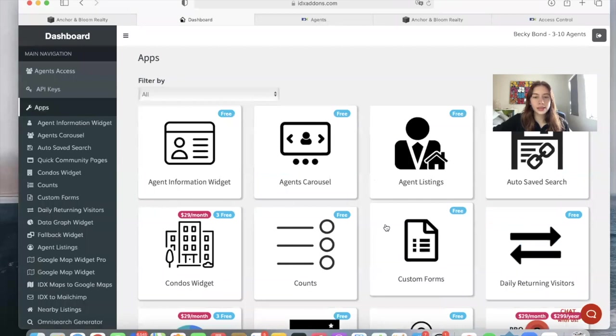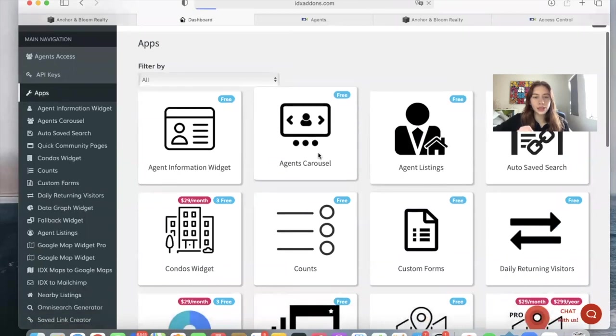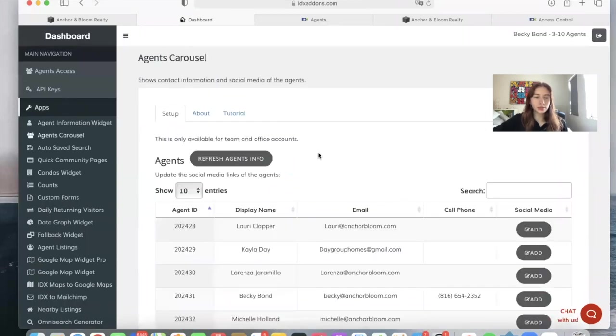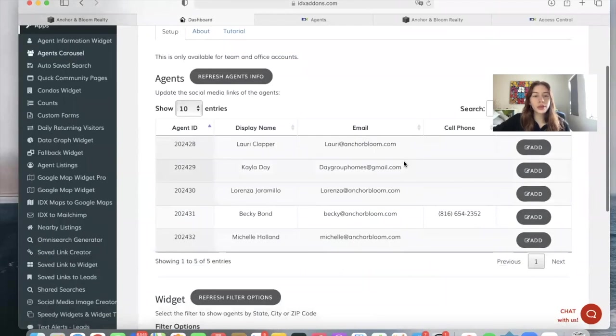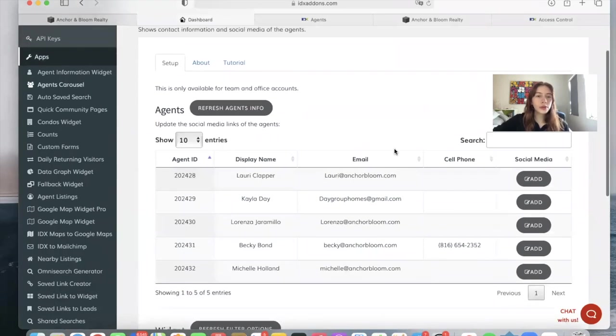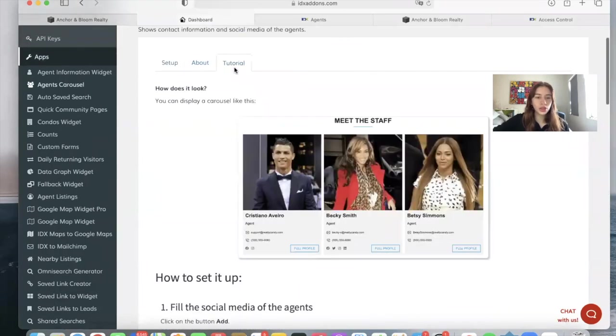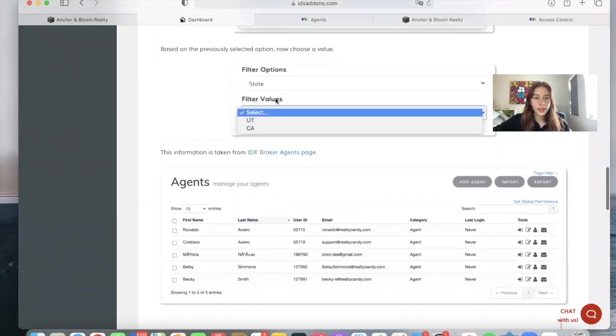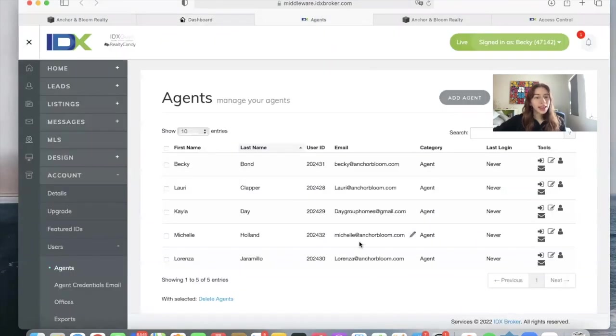And you go to this app, Agents Carousel. So the agents that you have on your site will show up here. All of the information is coming from this page, the IDX Broker agents page. Here it is.